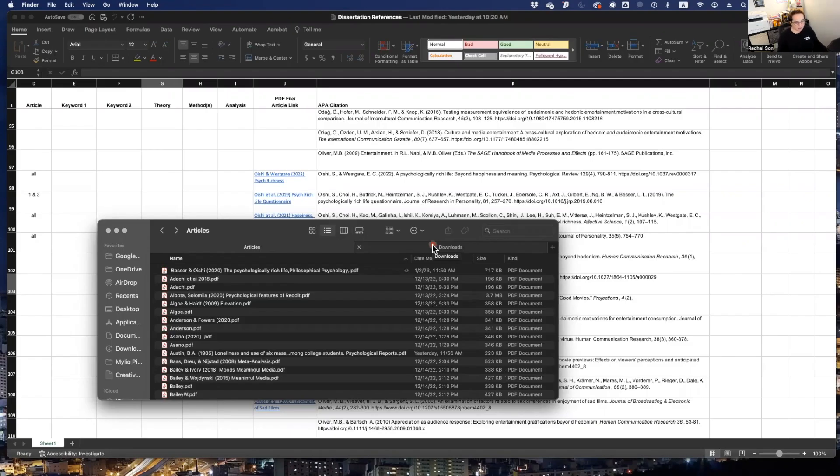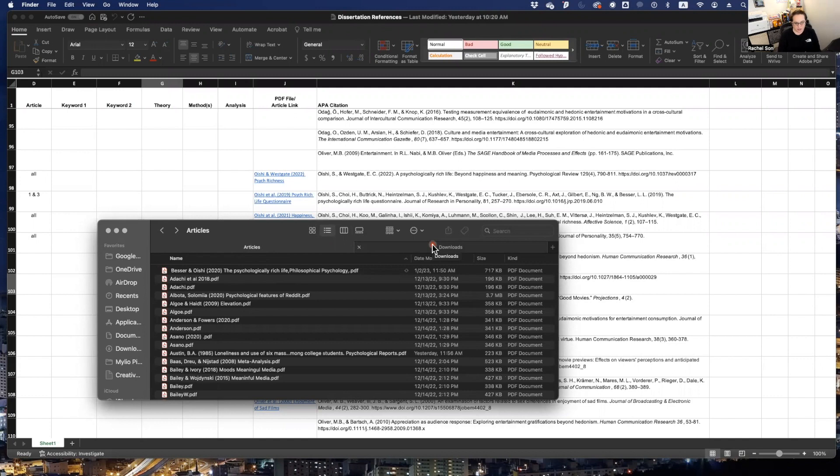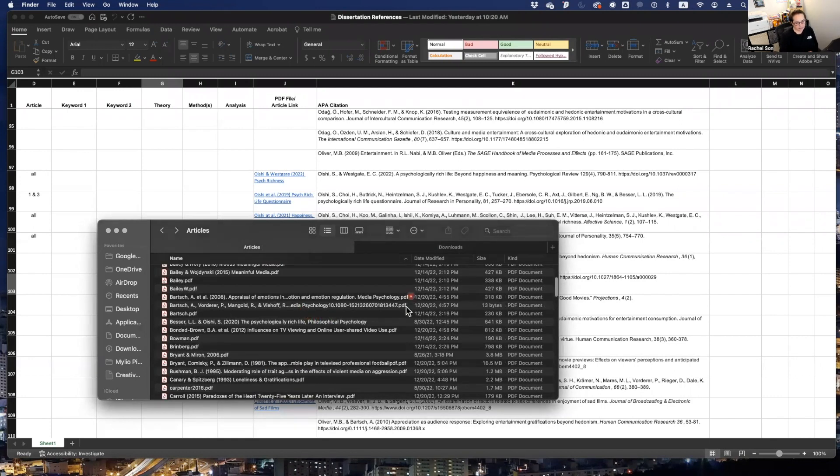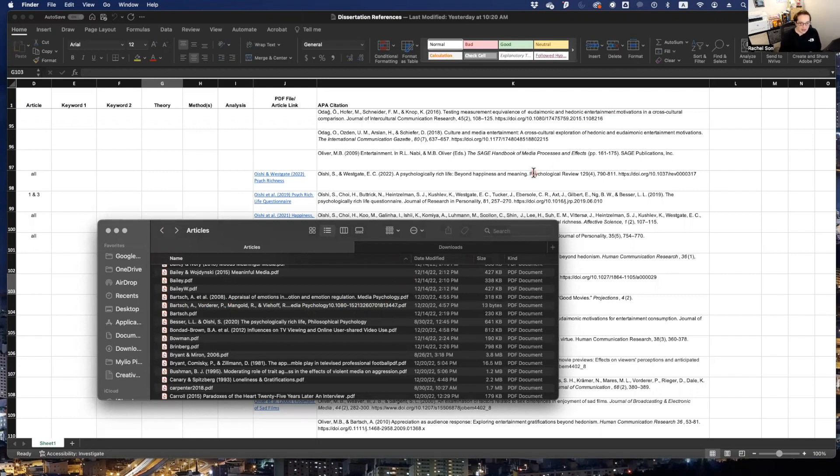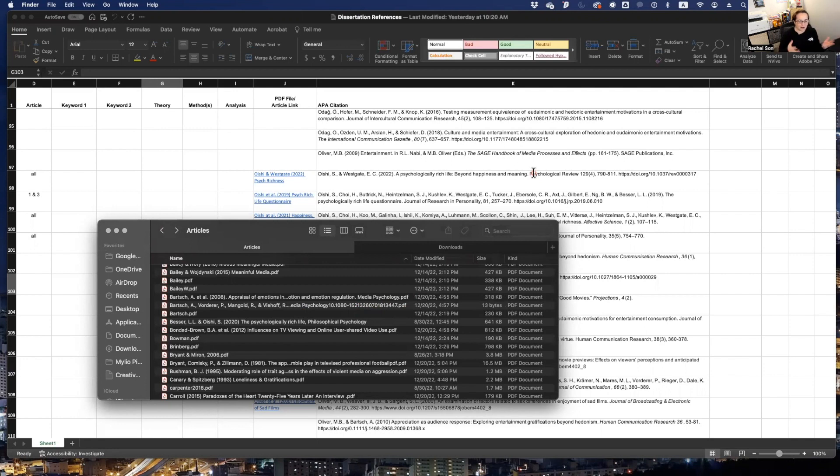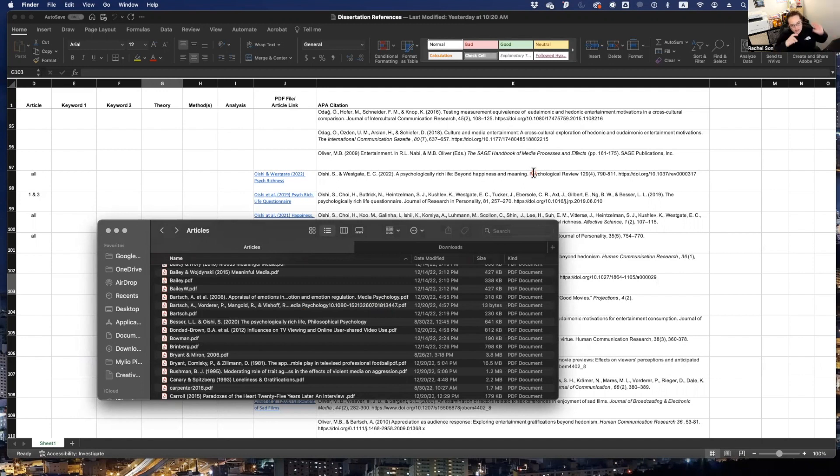So what do I do now? Now I mainly integrate a new and old technique that I have used. In the past, I would actually save the articles with the full APA citation so that when I create the reference page, all I have to do is copy and paste that file name into the references.